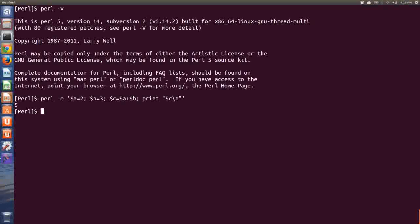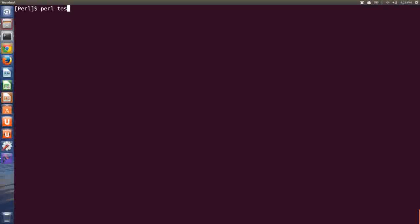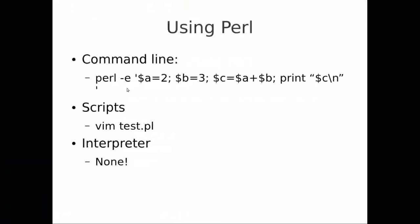I can also write a small Perl script — let's say test.pl. I'll write the same way: $a = 2, $b = 3, $c = $a + $b, then print $c. If I save that, I can run it by typing 'perl test.pl' and we get the same answer of 5. So we can run Perl using the command line, or we can write scripts. Scripts allow us to save our work, come back to the code next week or next year, and write much more extensive pieces of code.